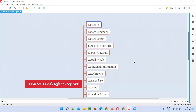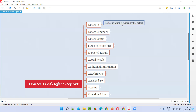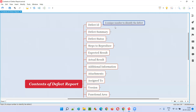The first one is Defect ID. If you are reporting a defect in any bug tracking or defect tracking tool, that tool will automatically generate a unique ID for you. To differentiate this defect from others, a unique defect ID will be auto-generated. If you're reporting defects the old-fashioned way in a Word document or Excel file, then you yourself have to take responsibility for giving a unique defect ID to each defect.